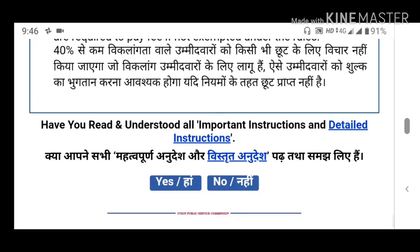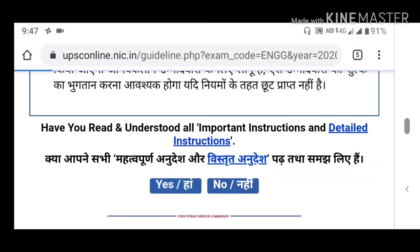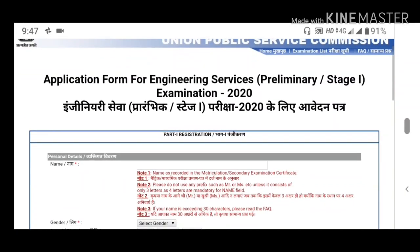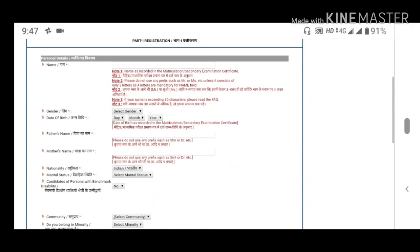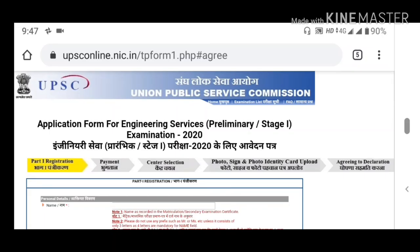The last question is: have you read and understood all the important instructions and detailed instructions? If you have the information, you can confirm it on the main website and send an email address. Friends, thank you.